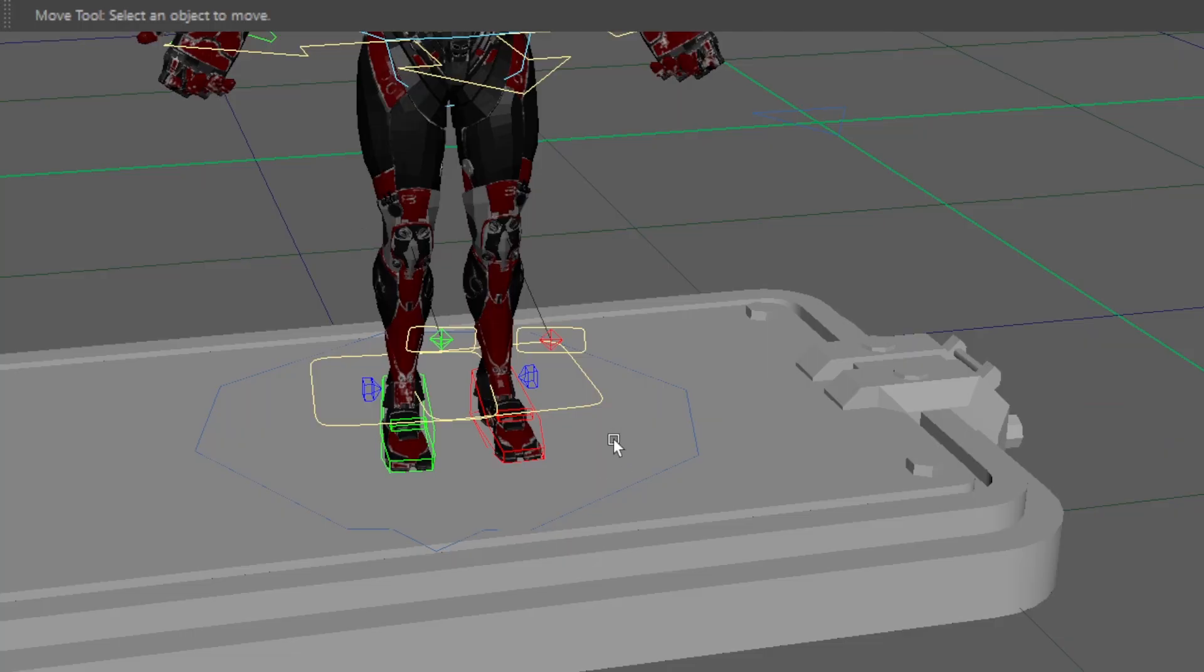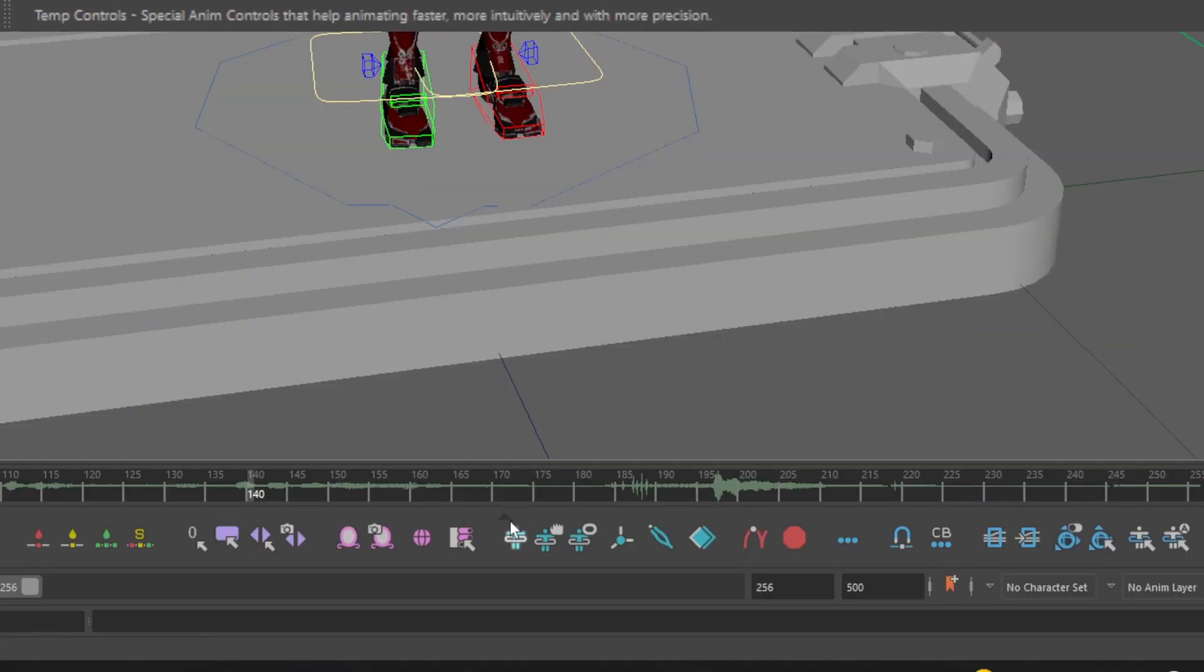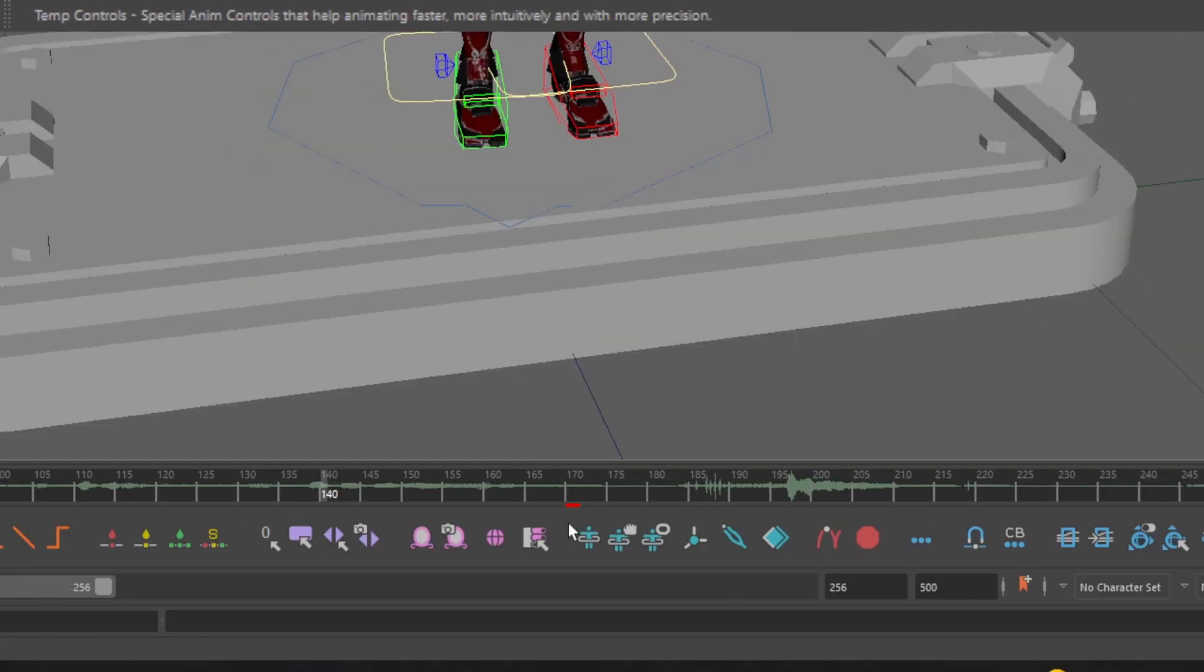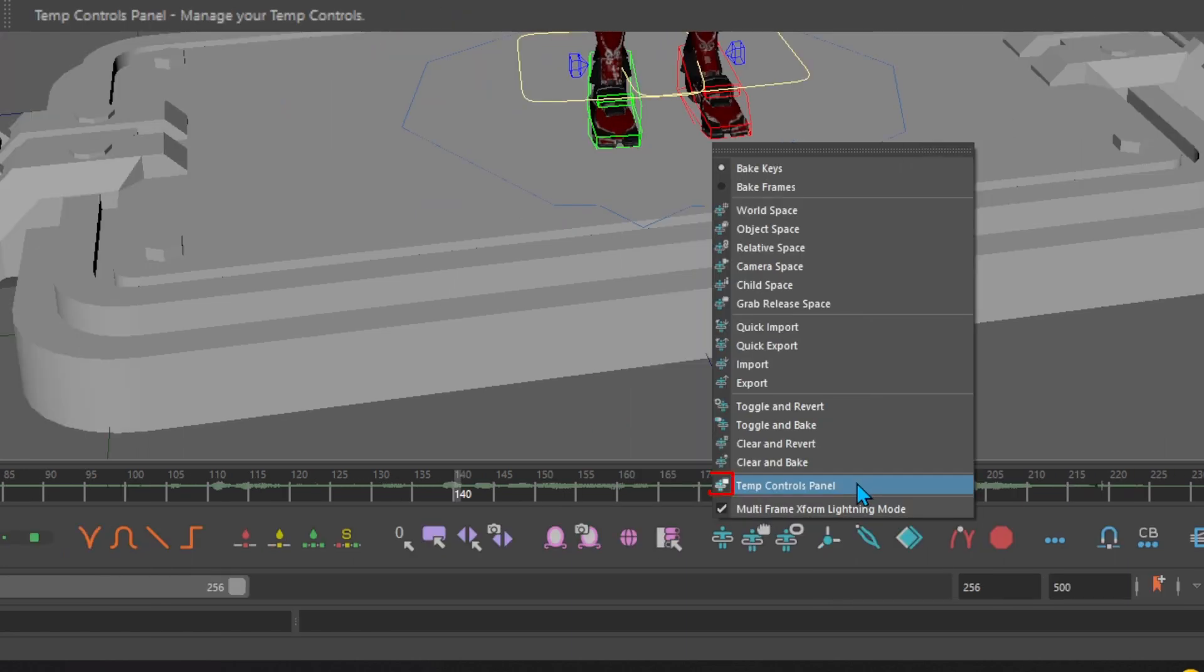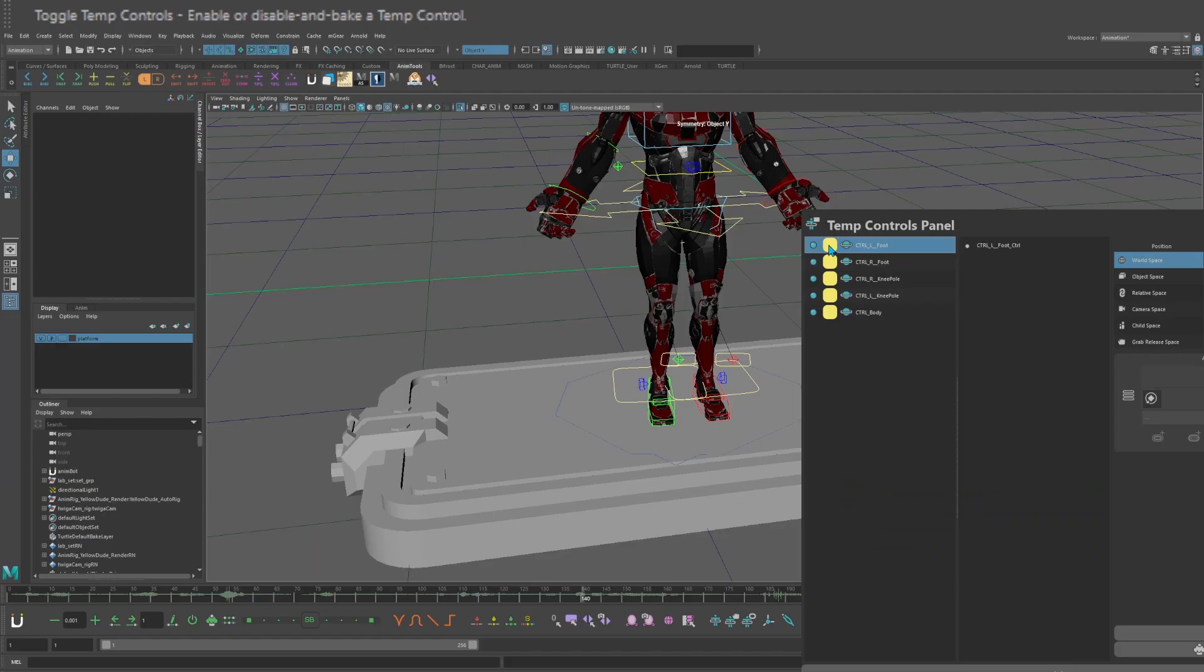To change the colors of your temp controls, go down to the AnimBot toolbar, select the arrow above the temp control icon, and go to the temp control panel. Click on the color to change it.